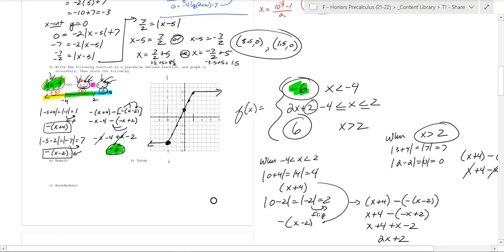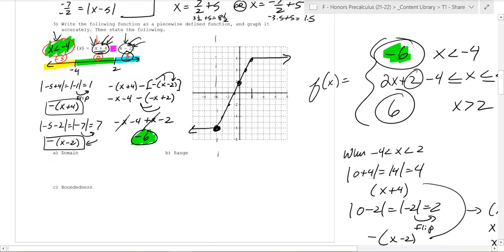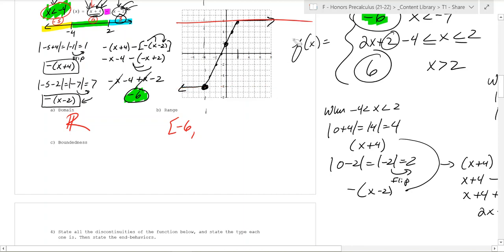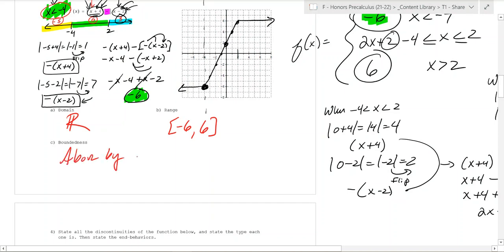What's the domain? There are no holes, so the domain is all real numbers. What's the range? The function is stuck between negative 6 and 6 — it goes from negative 6 up to 6. Is it bounded? Yes — bounded above by y equals 6 and below by y equals negative 6.